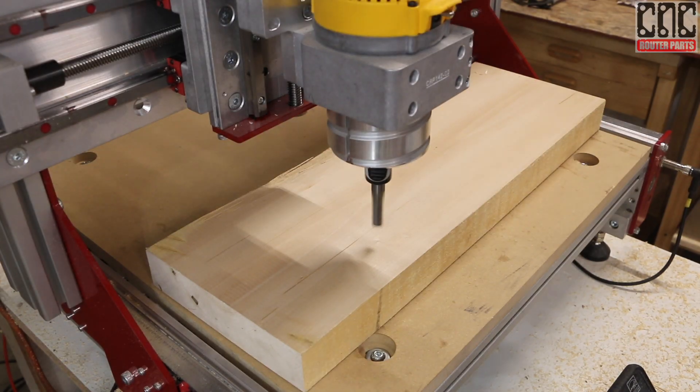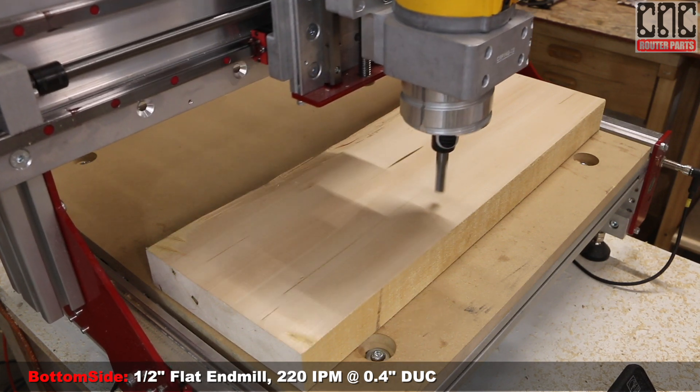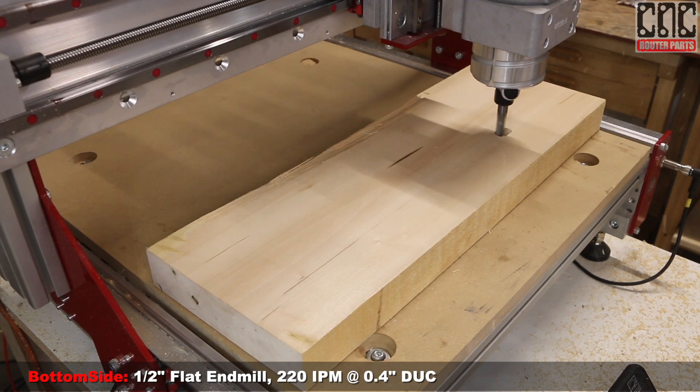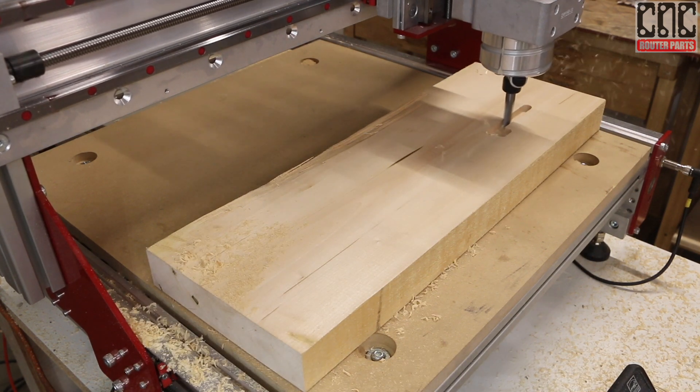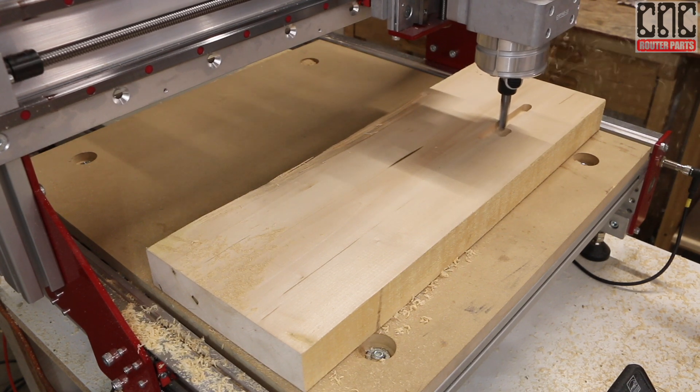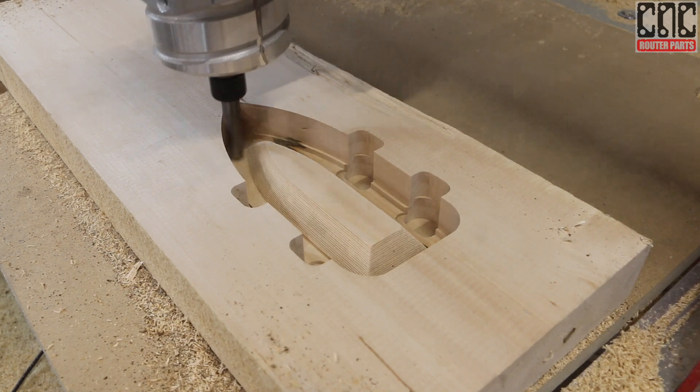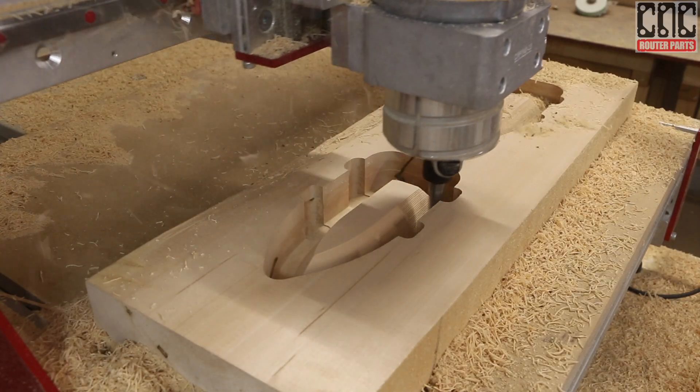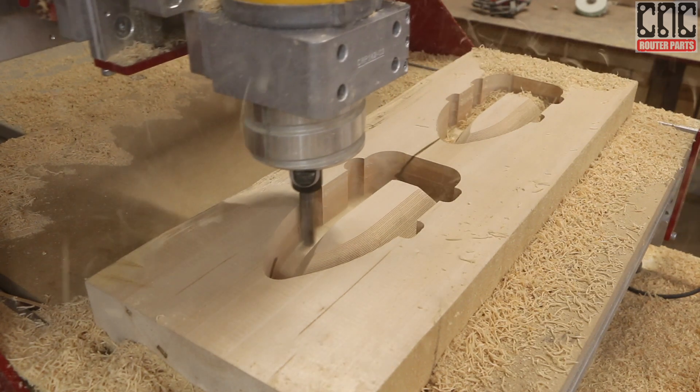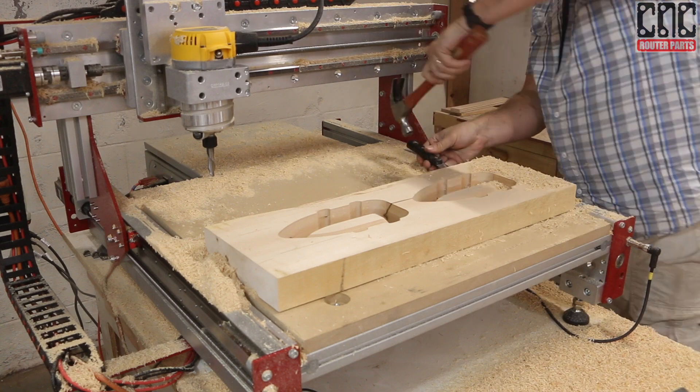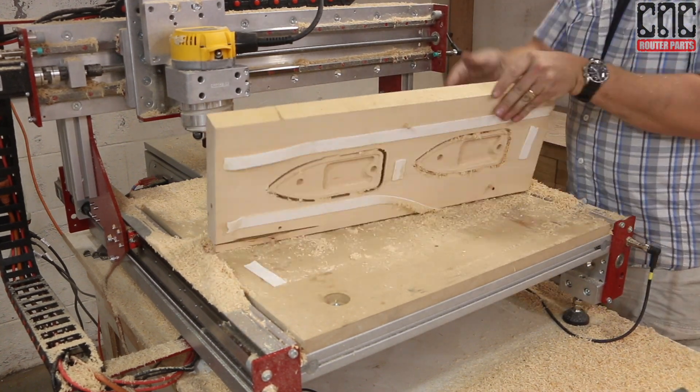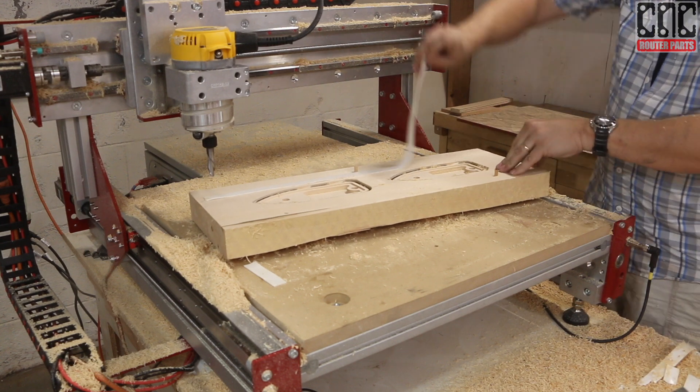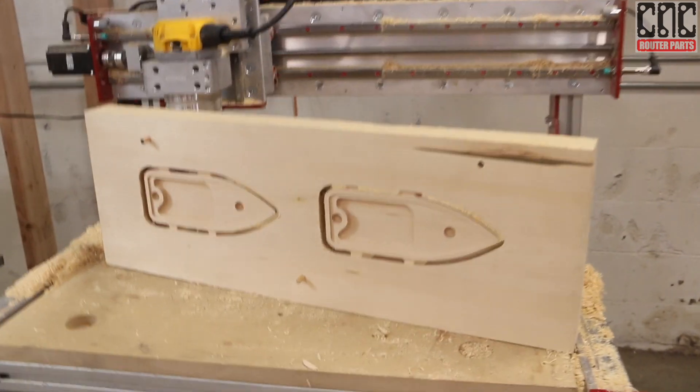Now I can run the bottomside 3D program. And there we have it, two nested sailboats ready for finishing.